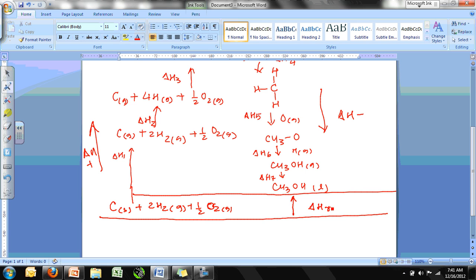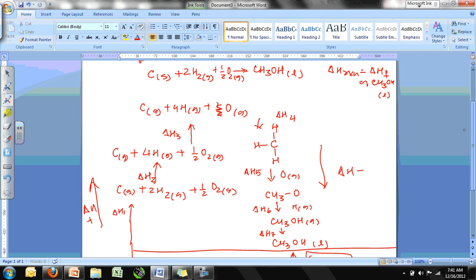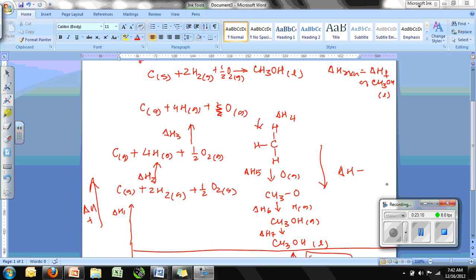The overall ΔH_rxn is the heat required to break bonds minus the heat released when bonds form. If heat given is greater than heat released, the reaction is endothermic; if less, it is exothermic. The Born-Haber cycle is lengthy and cumbersome — Hess's law and the heat of formation method are condensed shortcuts that accomplish the same calculation. That is all for the thermochemistry podcast. Thank you for listening.